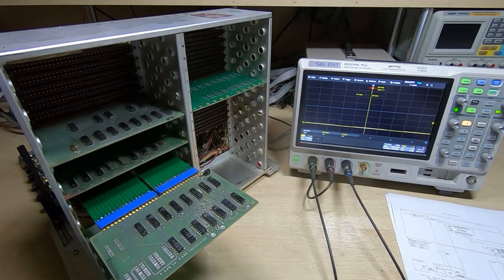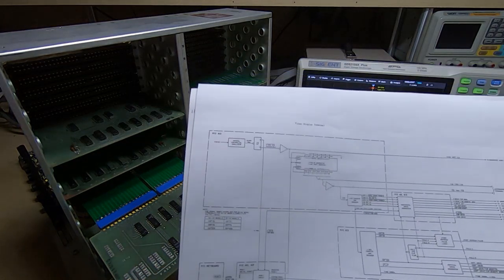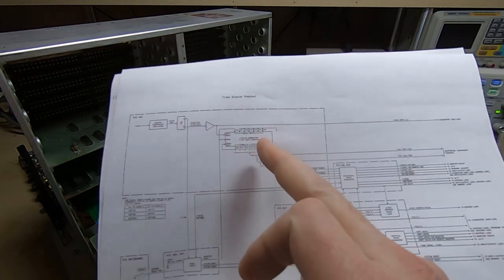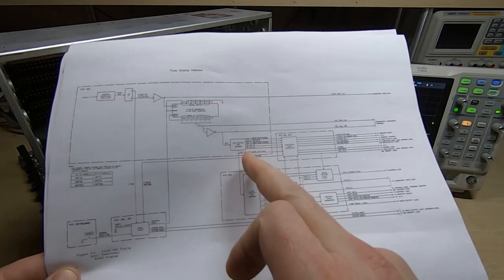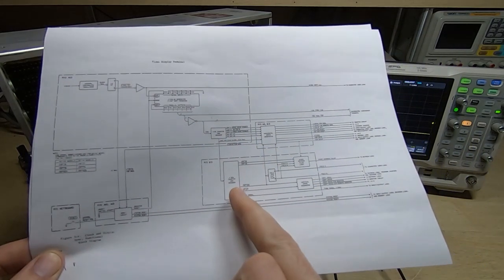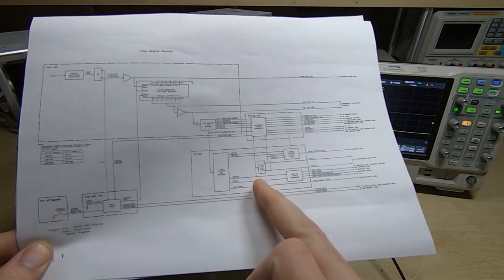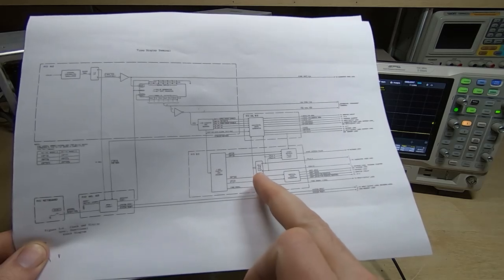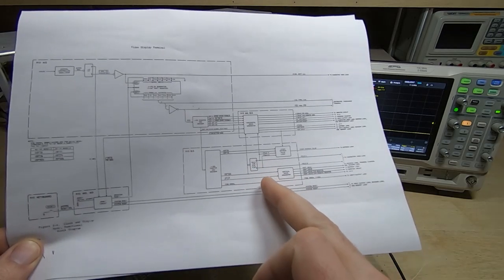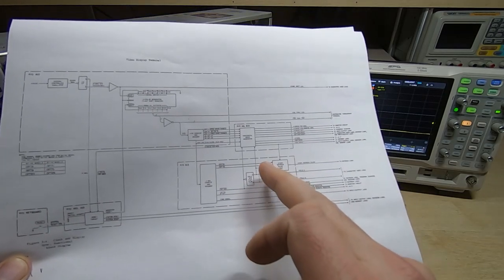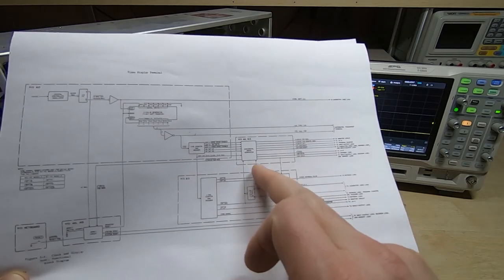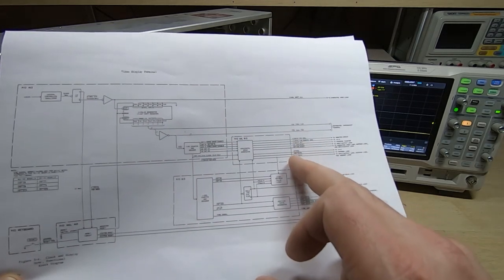So far we've looked at the clock generator, the phase generator, the basic divider, and then we looked at the vertical and decoder clock generator circuits. What we're going to look at in this video is the A8 board.